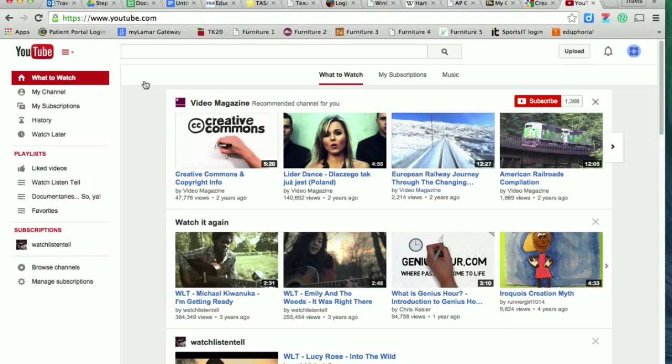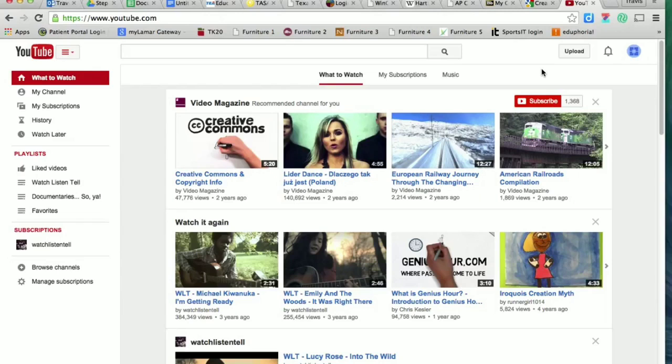So I've already logged into YouTube here. If you don't know how to do that, all you do is go to YouTube.com, click the sign in button. You should use your school email address. It should link with YouTube automatically. That way anything you ever do for school is kind of all linked together. You can always add it to your personal account at some other time if you'd like to.